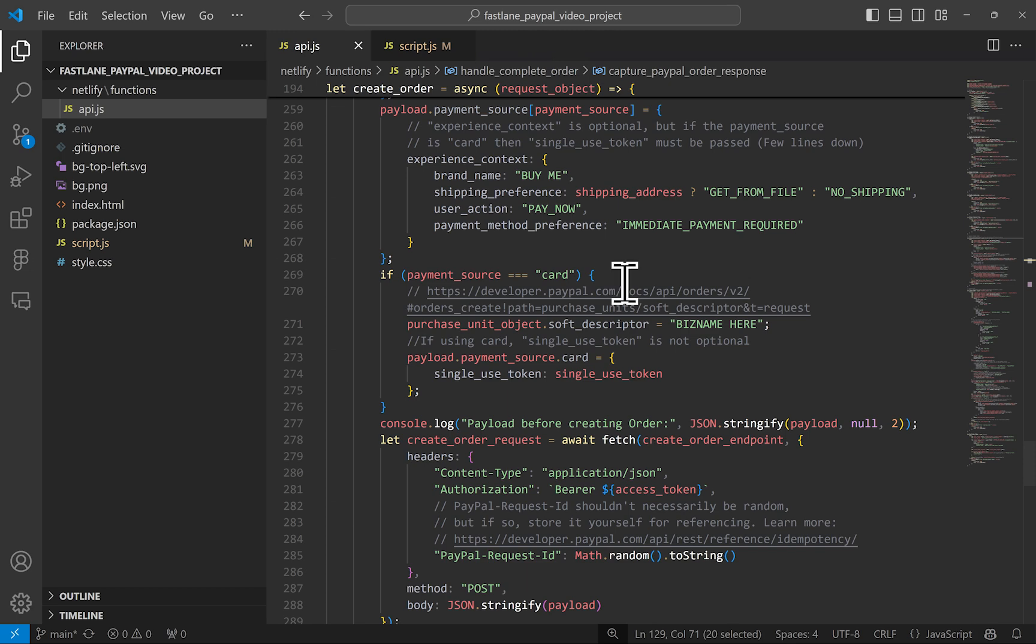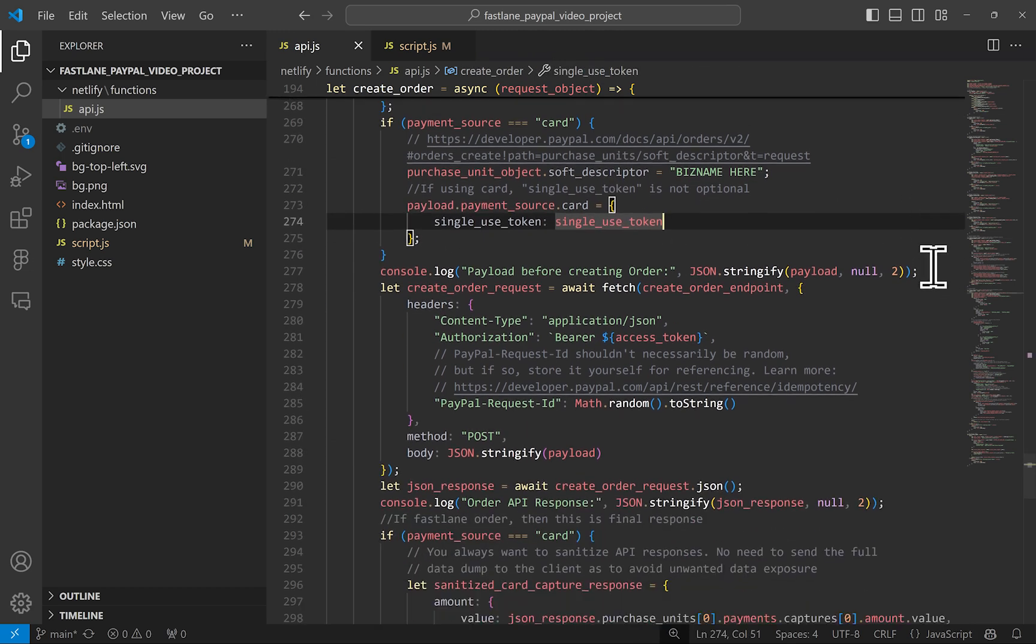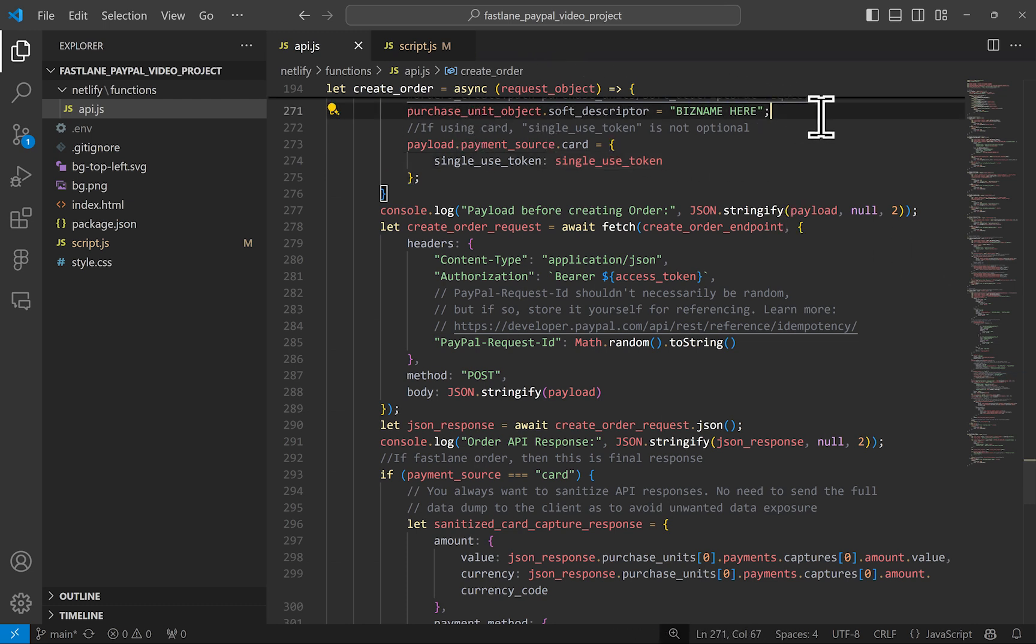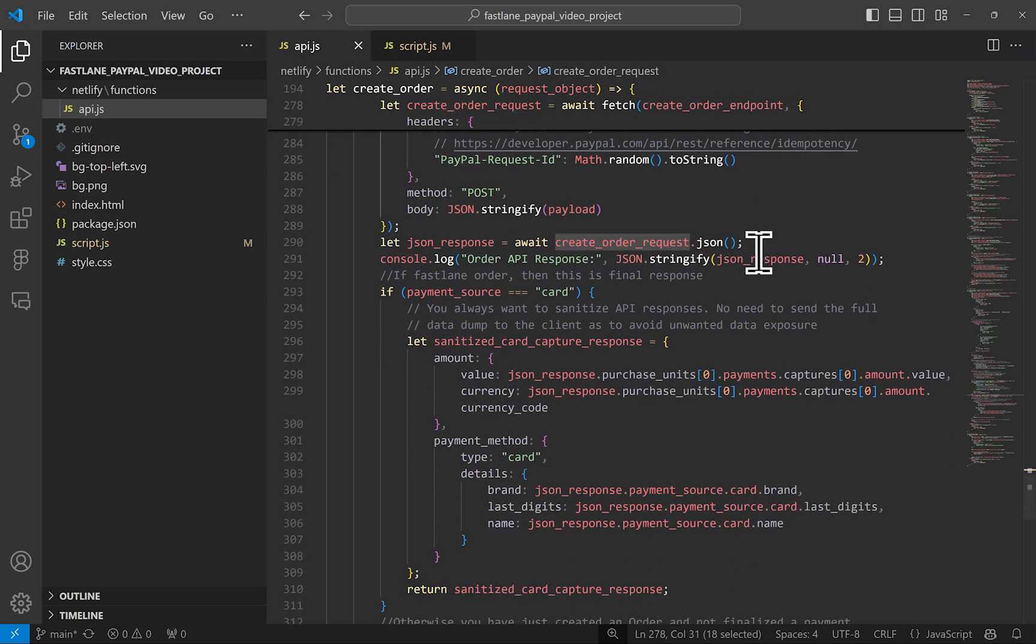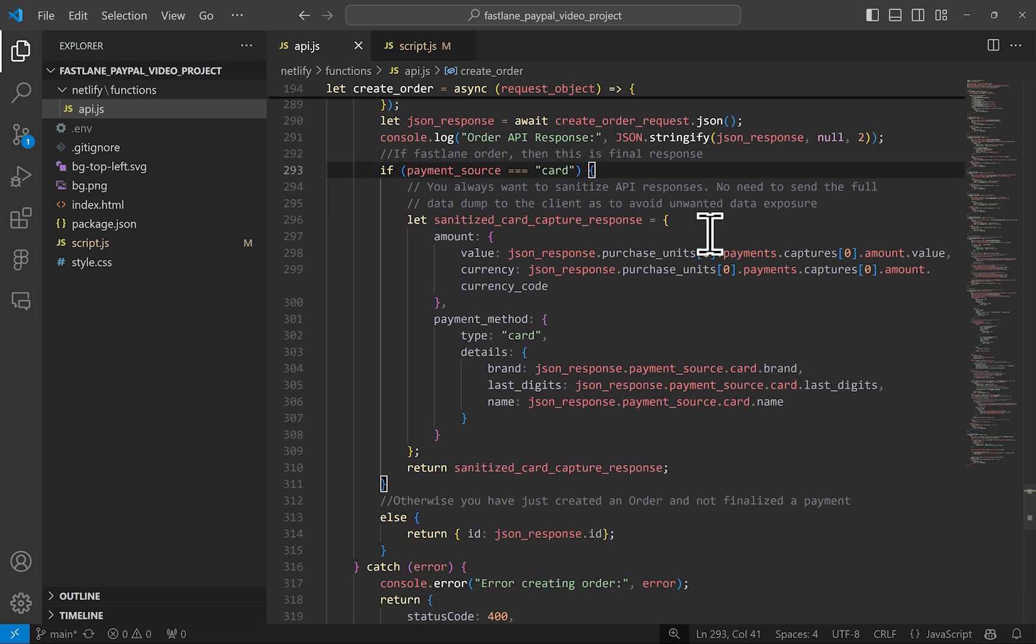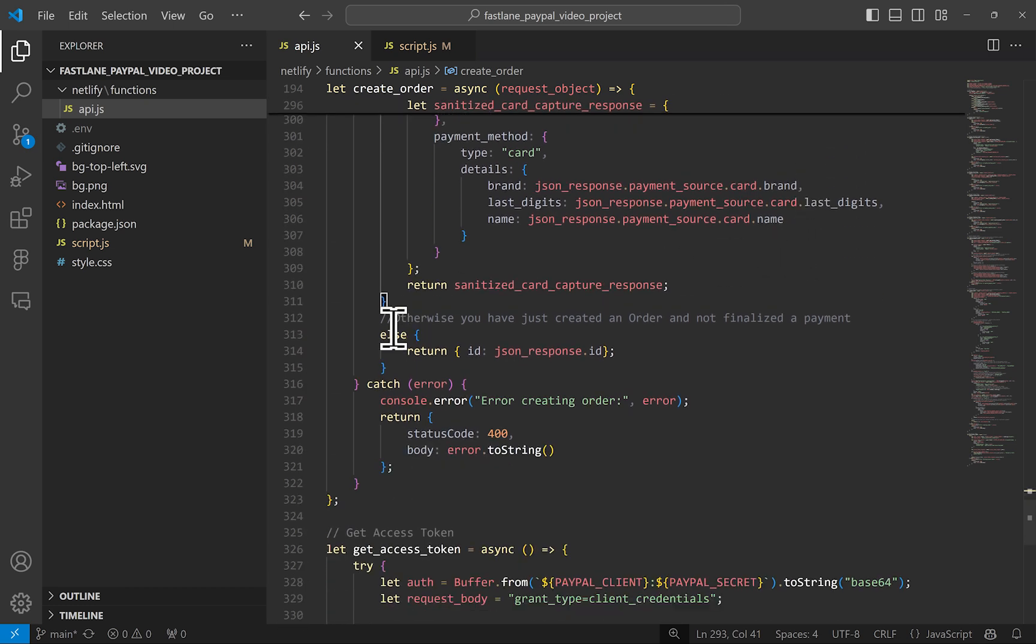If we know that this is a card payment, then we must pass that single use token so that PayPal knows which card data to charge. And you can set the card statement descriptor here as well. And lastly, we create that order. If this create order happens to be a card payment using Fastlane, then this is the last or final API call that you will make. You will be given the transaction information in that response. If this was not a card payment and no single use token was passed, then you will be given in return an order ID that you can return to the browser for your PayPal